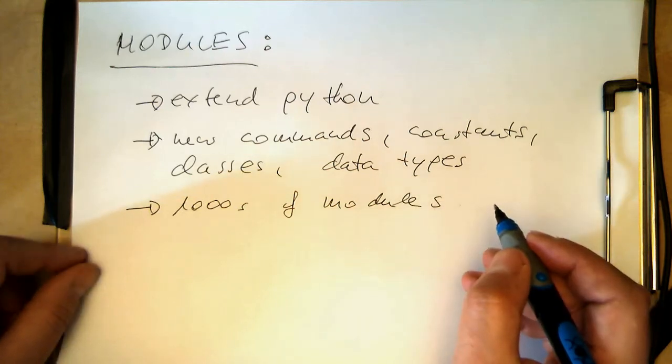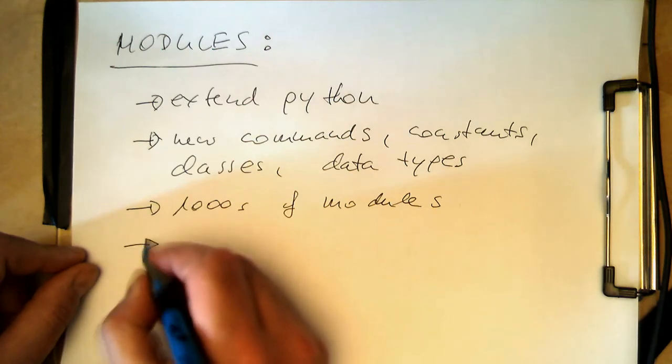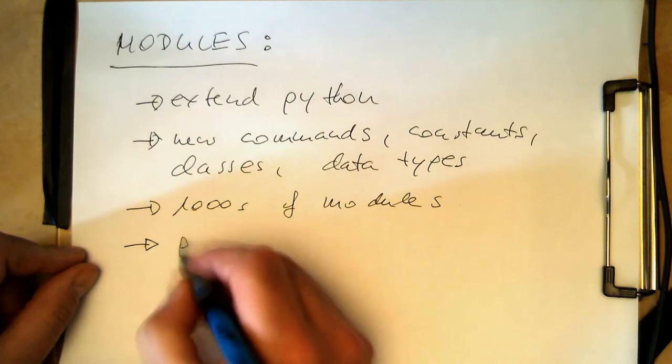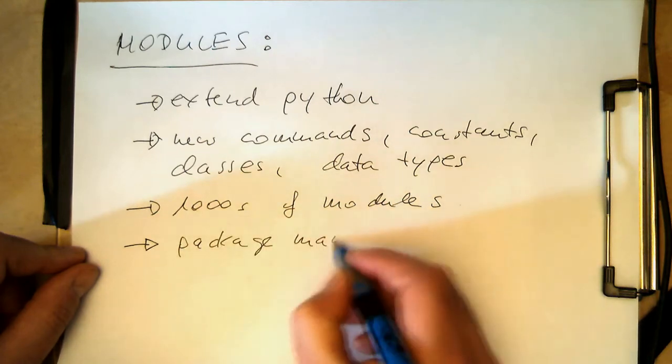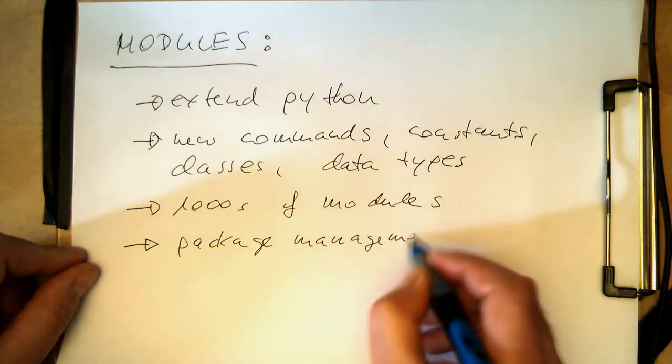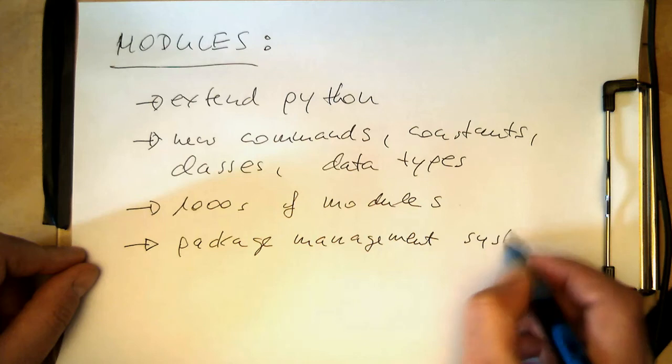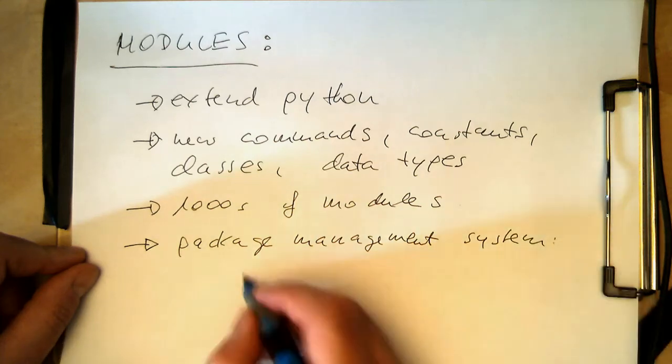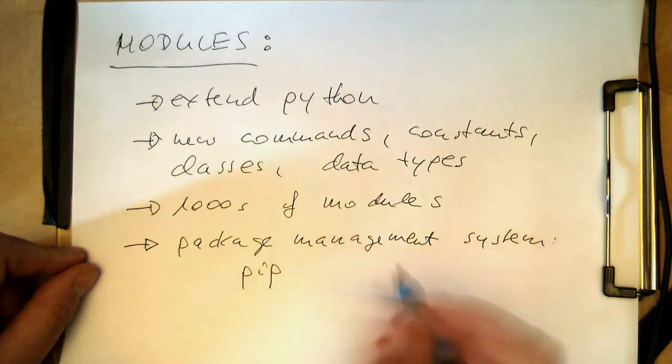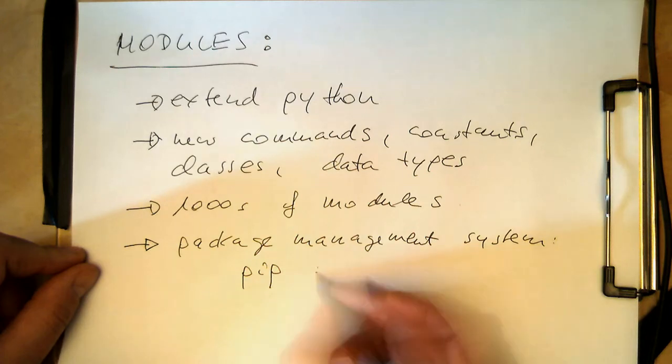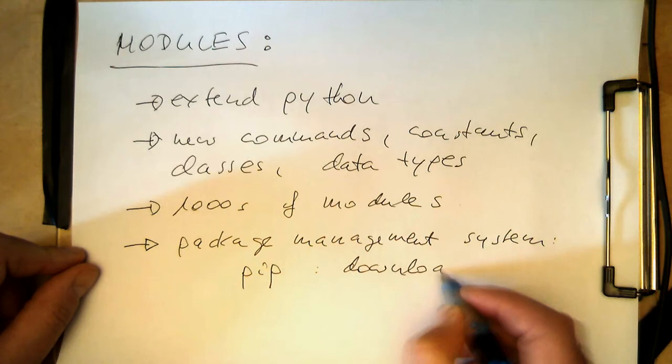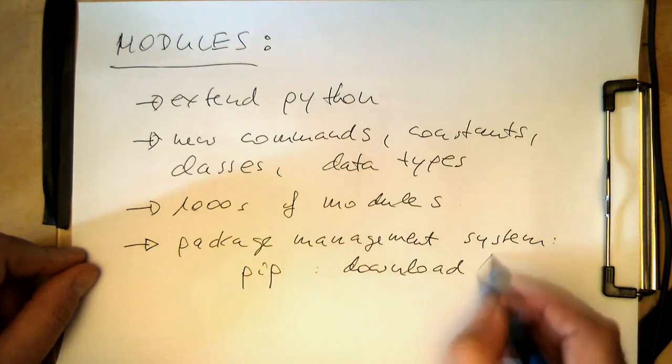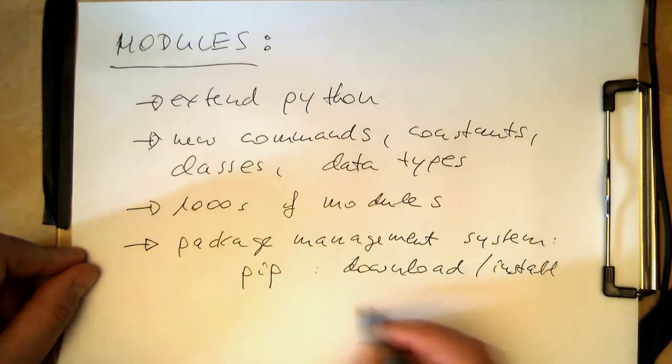And the other thing is the modules are maintained, most of the modules are maintained in a package management system. So the standard package management system is PIP and with that you can download and install modules automatically.